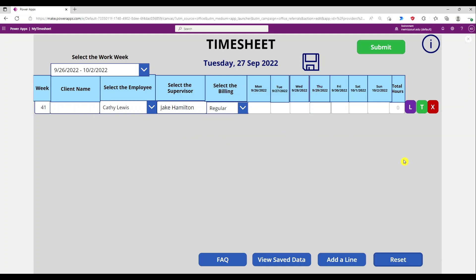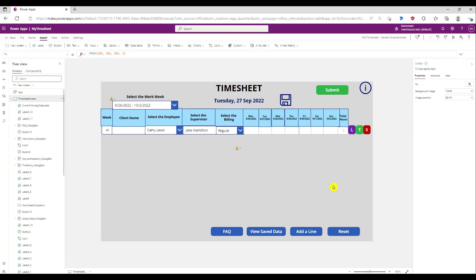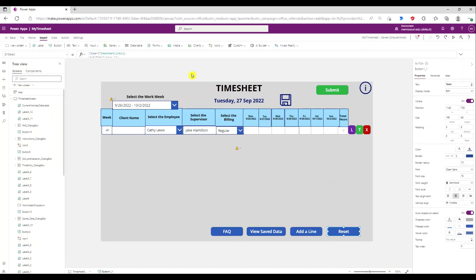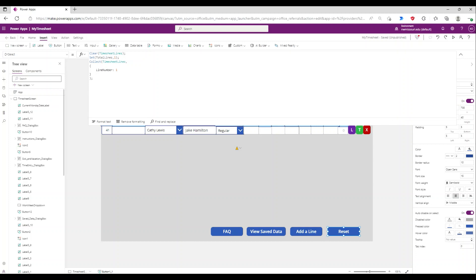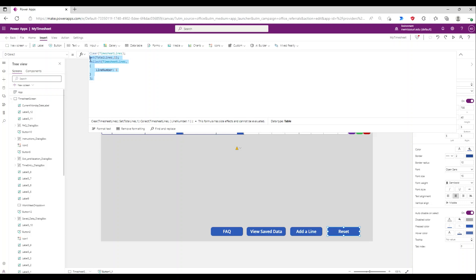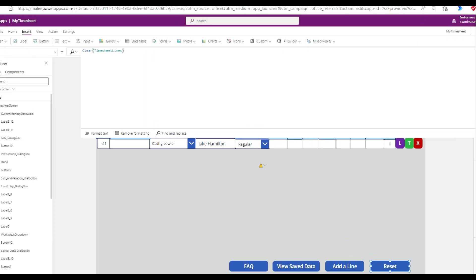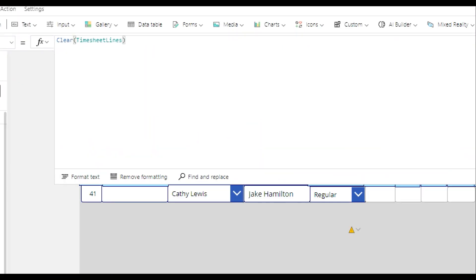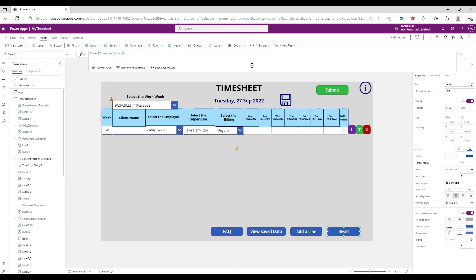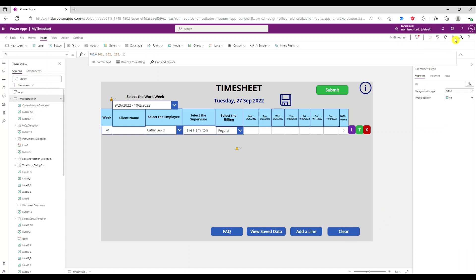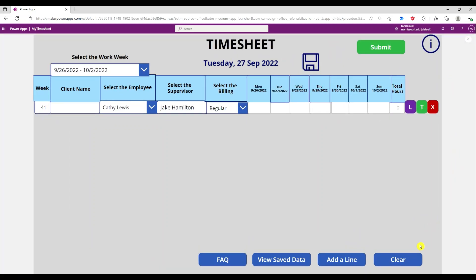So I want to also clear the first line. I'm going to select the button and change it so it just clears the collection called 'clear timesheet lines' like this. I'm going to change the label so it says 'clear'. Now when I press the button, it clears all of the entries in the gallery.